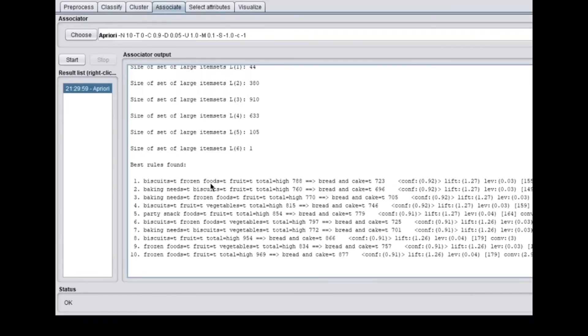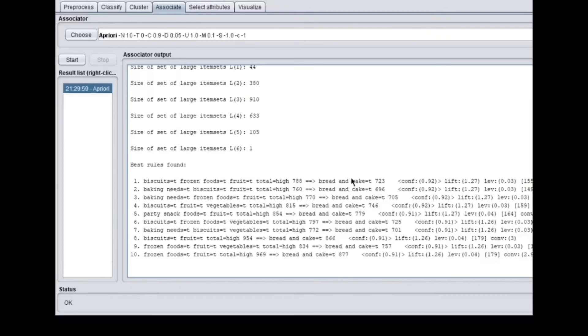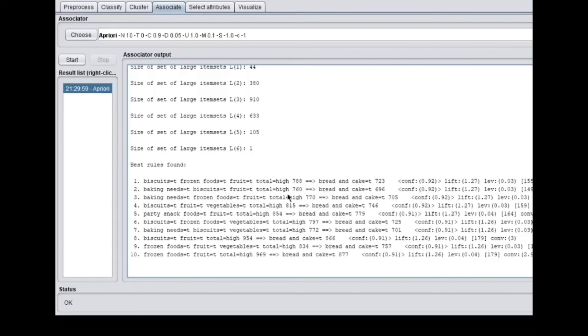So based on the supermarket data, we have biscuits, frozen foods, fruit which has the high of 788, which gives bread and cake. We have the 92 percent confidence and, as I said, with a hundred percent support which we have taken. Then we have baking needs, biscuits, fruits, which is total high of 760, and then we have the bread and cake.